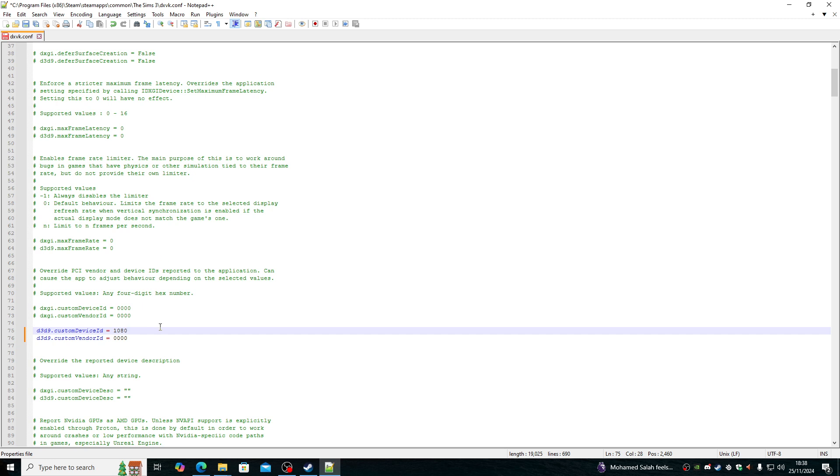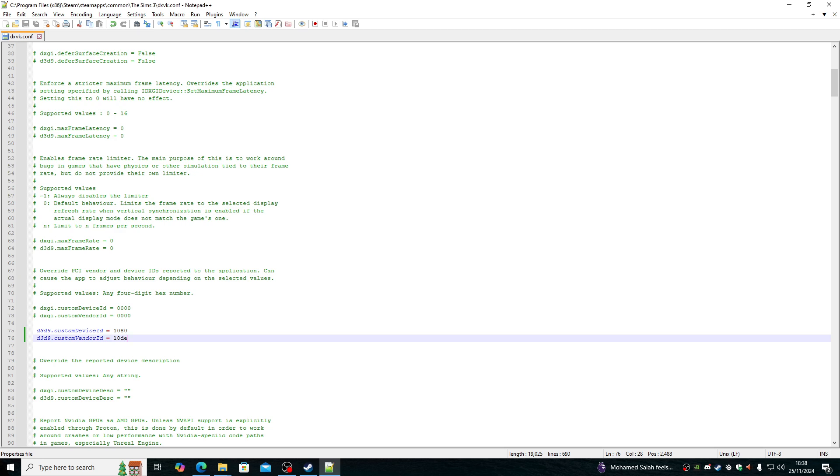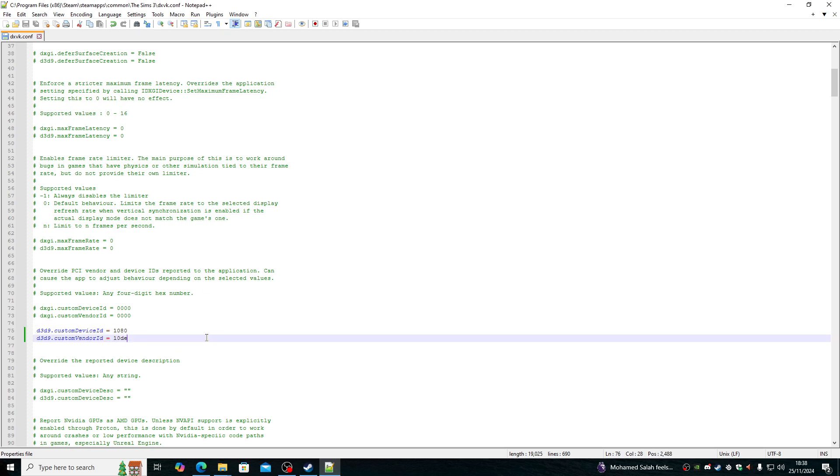It is actually the device ID of a GTX 580, which is recognizable by the game. So the custom vendor ID is NVIDIA. So it's 10DE, which is NVIDIA's vendor ID. Once we've done that, DXVK is set up and ready.